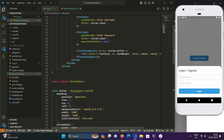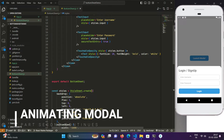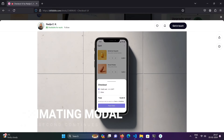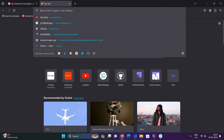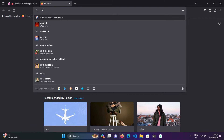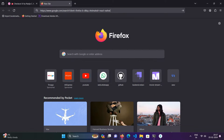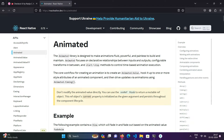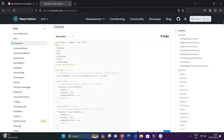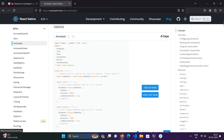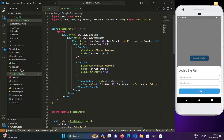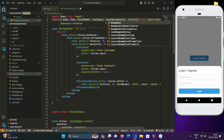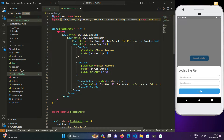In this part we will be animating this bottom sheet modal. For that we will be using React Native's Animated, which comes with the default package — you don't have to install anything. It comes packaged with React Native just like Text, TextInput, or View. We will be using the Animated component to animate the views in this window.